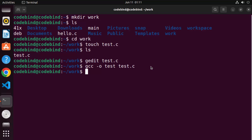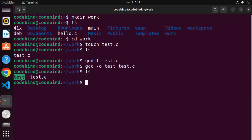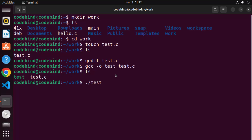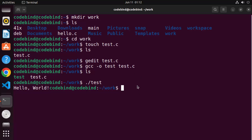Once it's successful, when you ls into your folder, you will see a new binary file has been created. You can run this file by writing ./test. Press enter and it prints Hello World, because that's what our C program was printing.